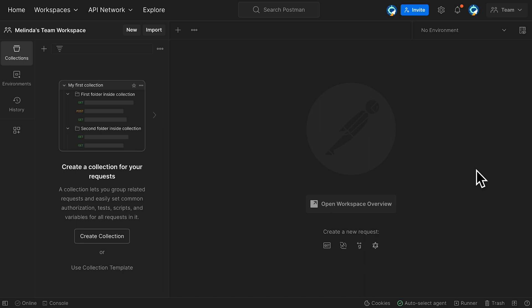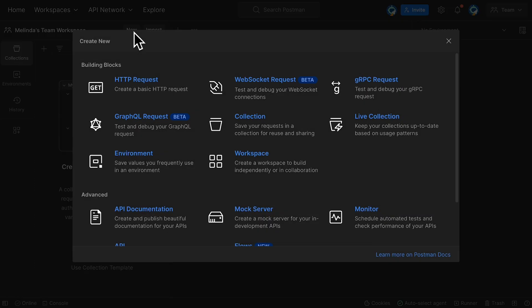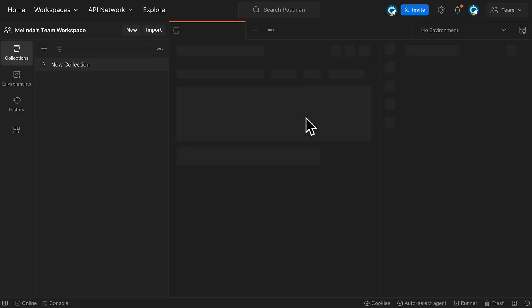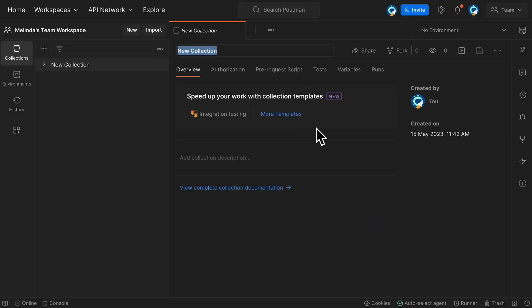With Collections open in the sidebar, click New. In the modal that pops up, select Collection. This creates a new collection, and in the Collections Overview tab in the Workbench, there's this section.